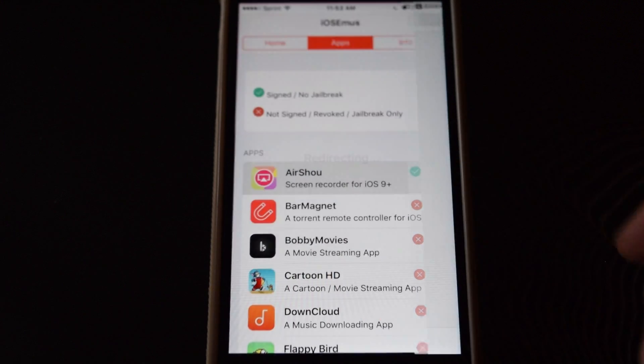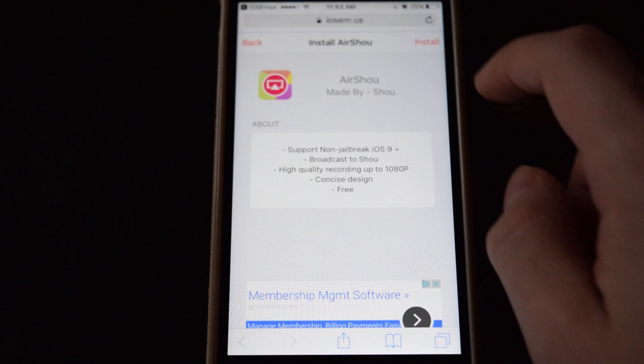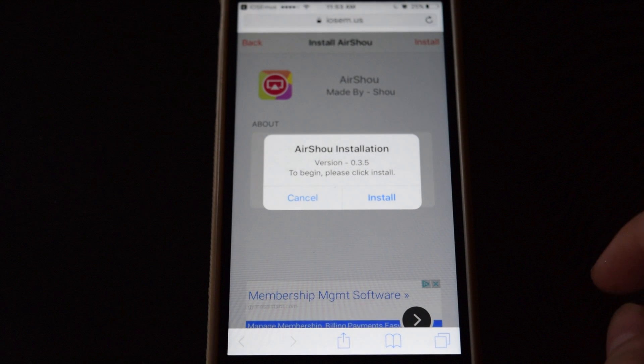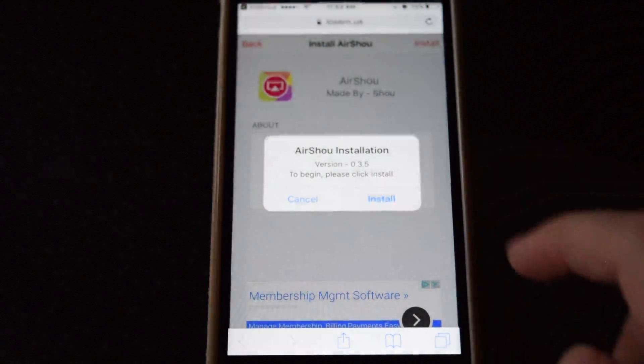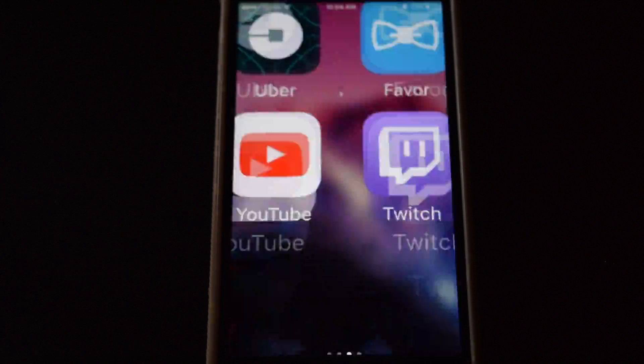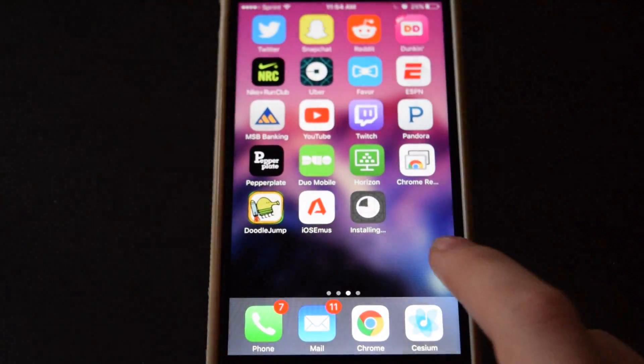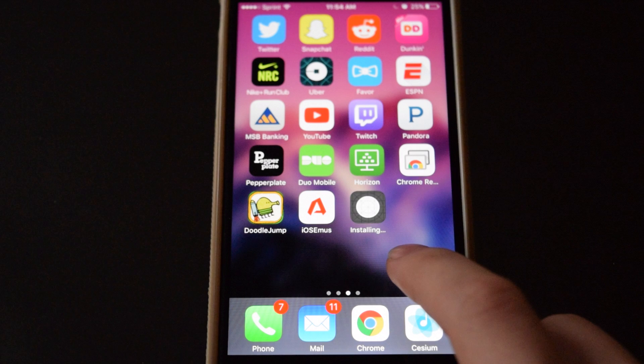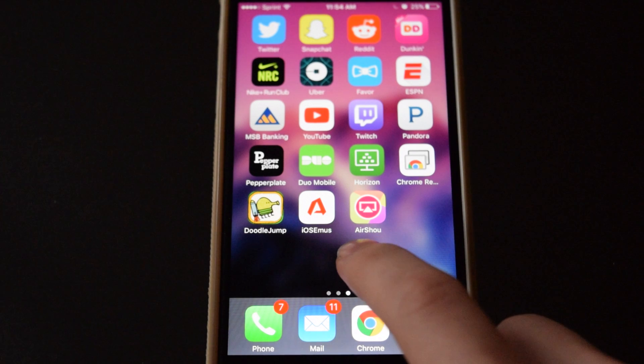And you want to tap on Airshow right at the top, tap on it, tap on install, install again, and then we want to wait till it finishes. And once it does finish before you can open the app, you need to accept the app certificate.